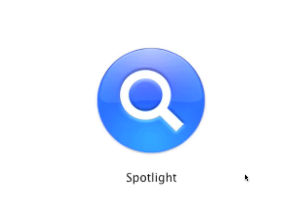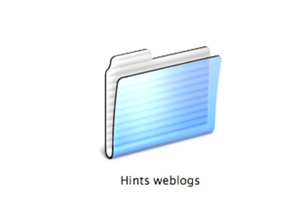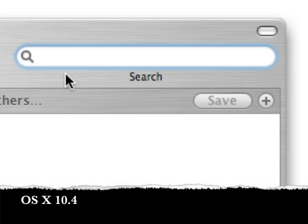To demonstrate the differences in Spotlight between 10.4 and 10.5, I'm going to use this folder, which contains most of my weblog posting for Macworld over the last three years, as well as some additional projects. I'll first demonstrate the same search in both 10.4 and 10.5, so you can see how some of the new options work in OS 10.5 Leopard. First, we'll demonstrate the search in 10.4.